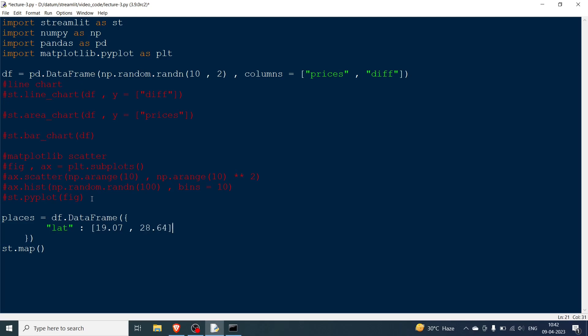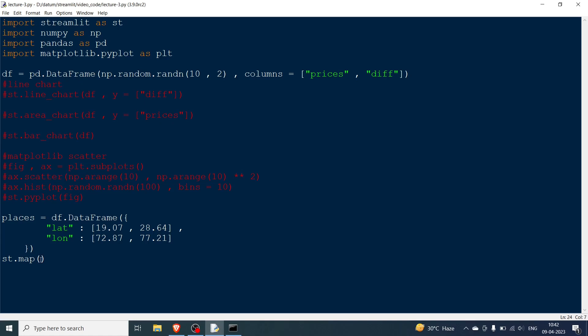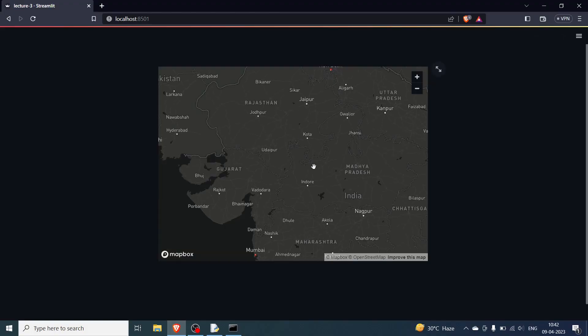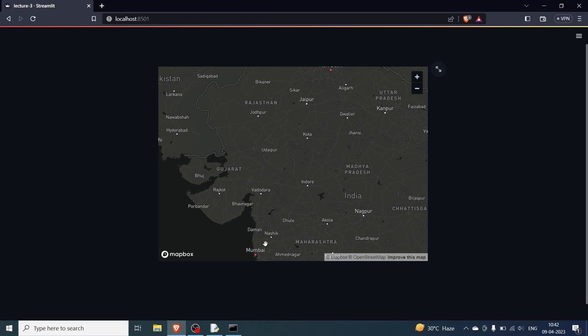I know the latitude of Mumbai is 19.07 and the latitude of Delhi is 28.64. So this is for the latitude. Go to the next line and lon for longitude. Now the longitude of Mumbai is 72.87 and for Delhi it is 77.21. Now this is enough and now what you can do is over here you can go and pass places. So the problem is I haven't written pd, I have written df.